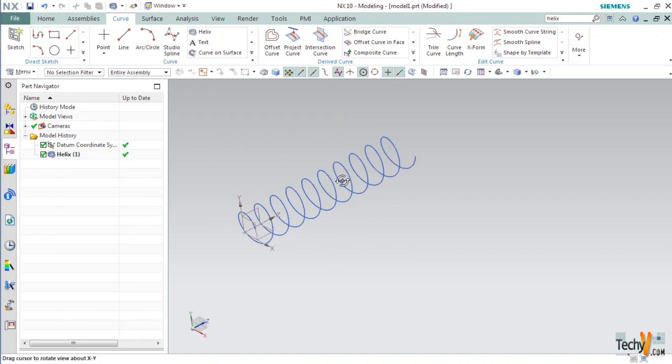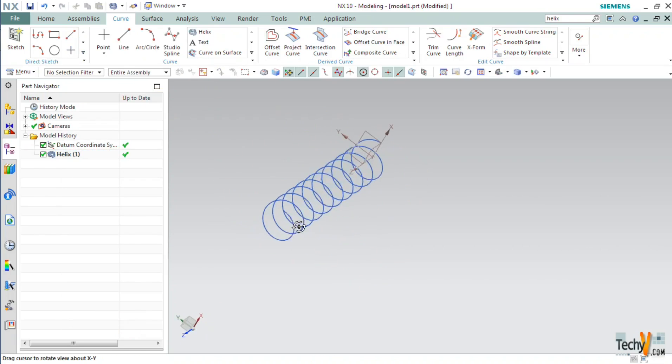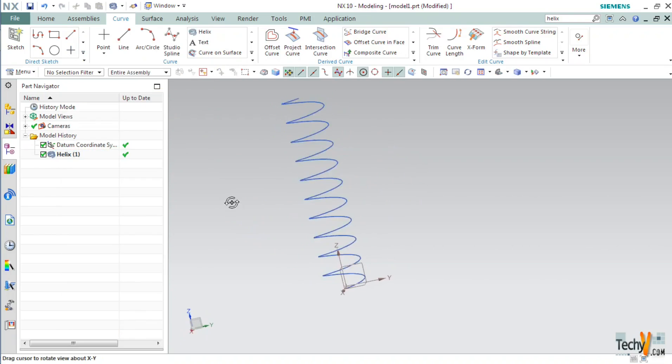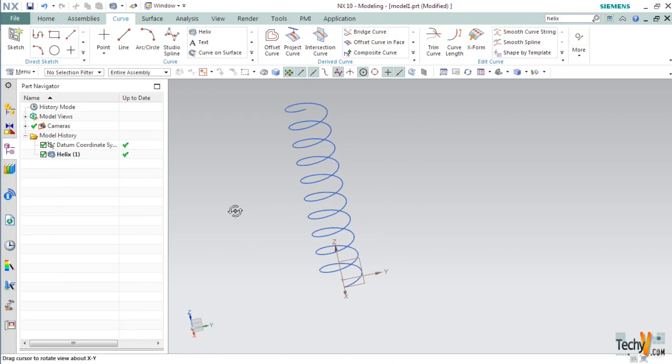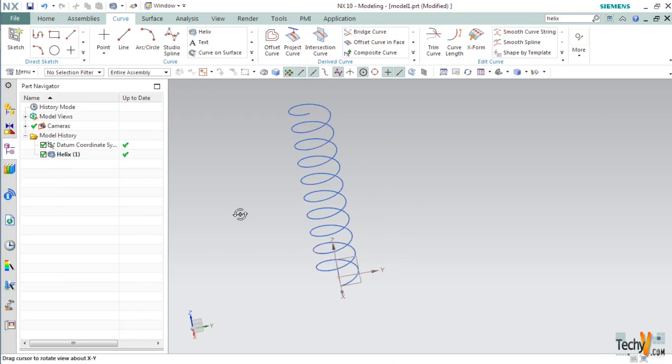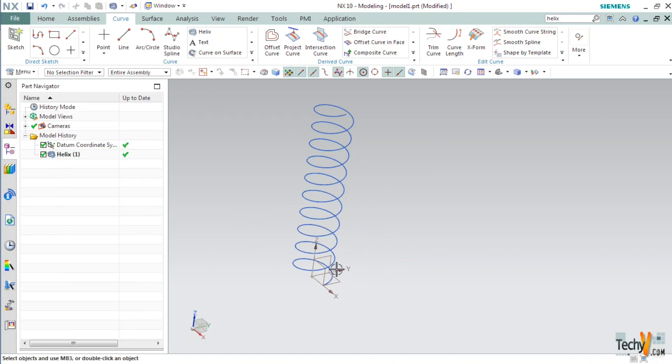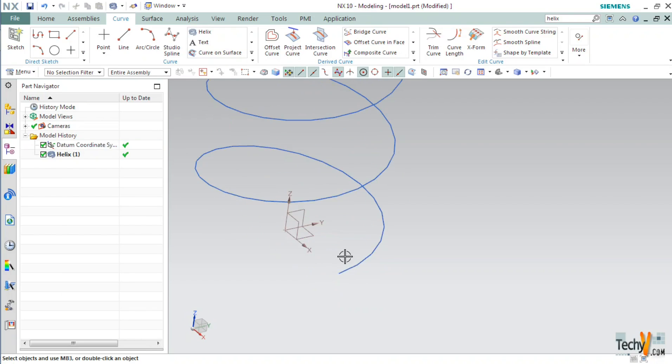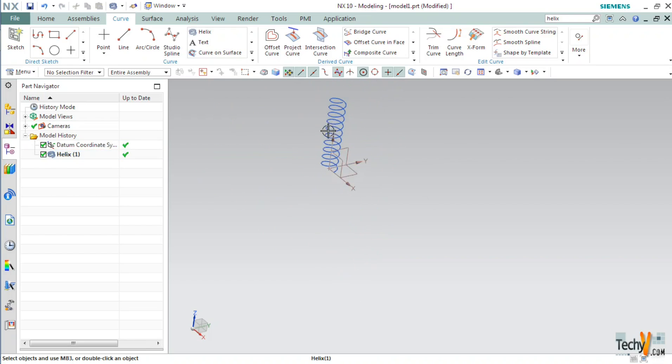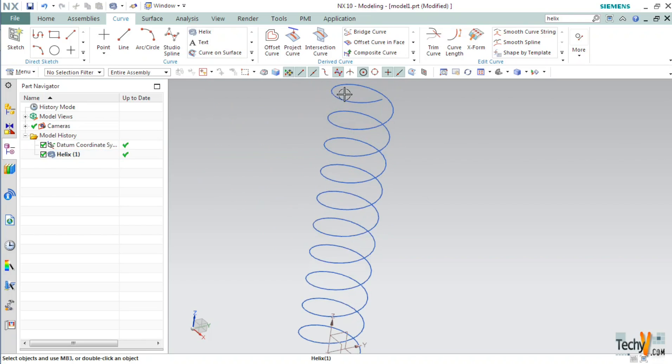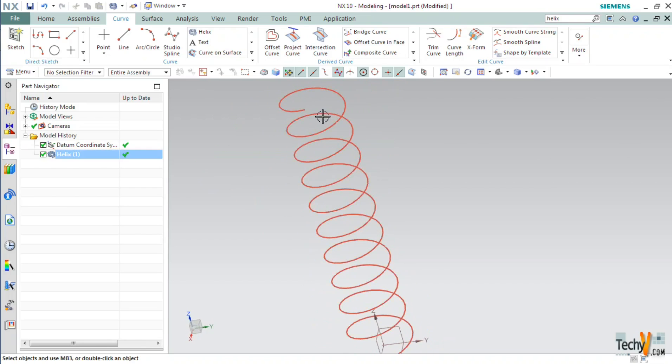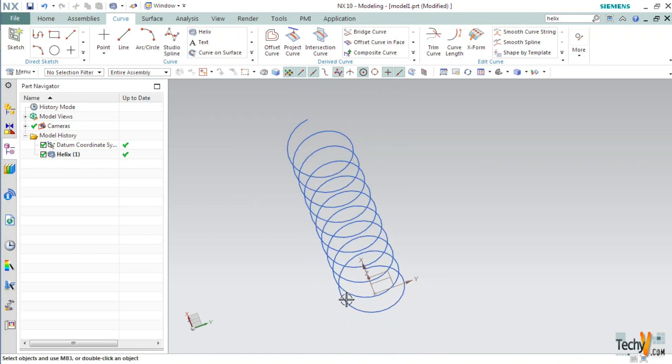Now we have created the basic guiding curve for our spring. Now, we will have to create a cross section which we can sweep along this helix. For doing so, we have to create a sketch of our cross section at either of these end points.